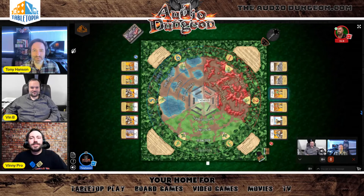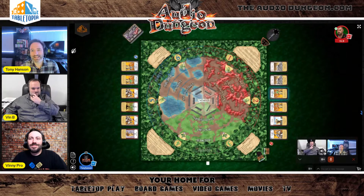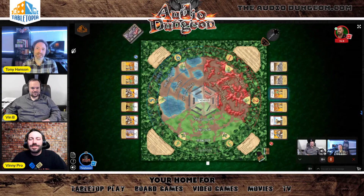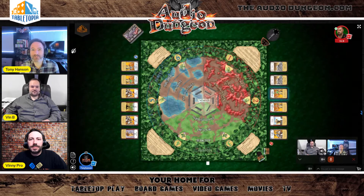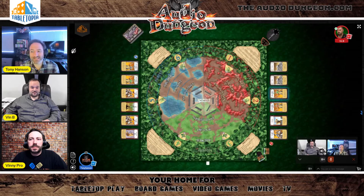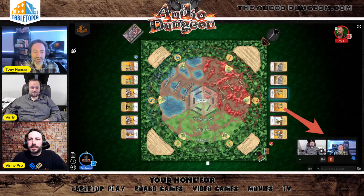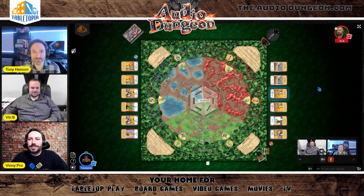Welcome back guys, I'm Tony Hansen joined by Vinnie B and Vinnie Pro, and today we're going to look at Castle Panic on Tabletopia. If you're not familiar with Tabletopia.com, it's a place where you can play an amazing amount of quality virtual board games with all your friends no matter where they are in the world. You have great audio and video features you'll notice in the bottom right-hand side.